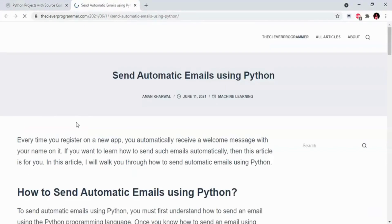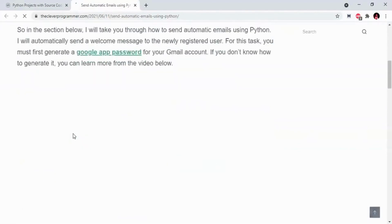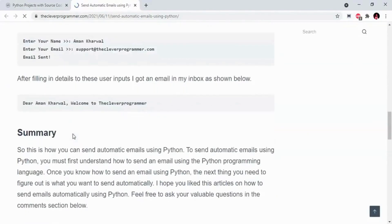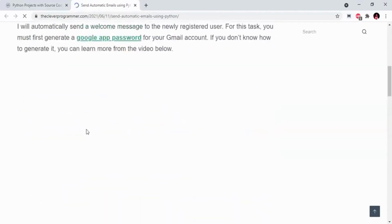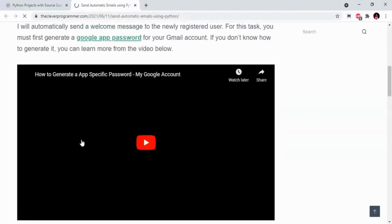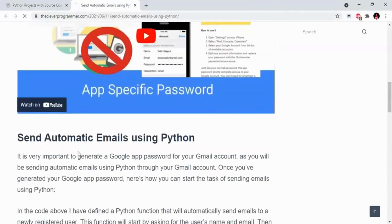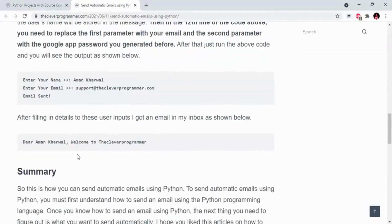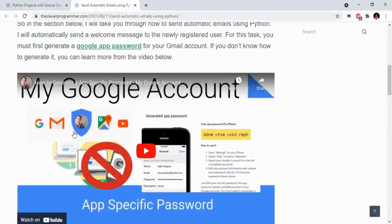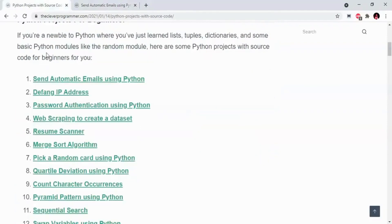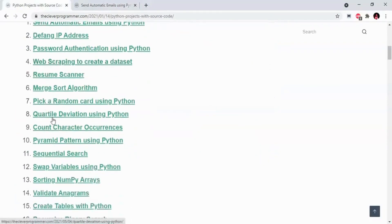We will send emails from Python directly. Here we have code available, and we have code in the video. We will explain the video. And here we have many projects like Quartal Deviation using Python, Pick a random card using Python, and Merge Sort algorithm.